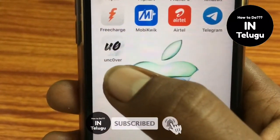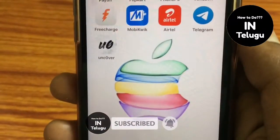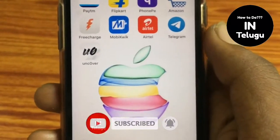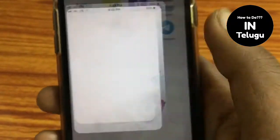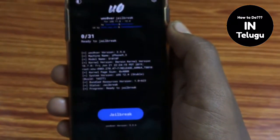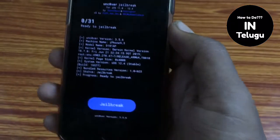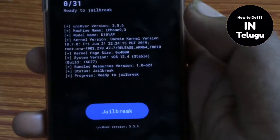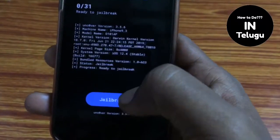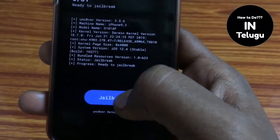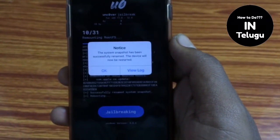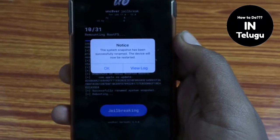This begins the installation of the app. Once you have the installation of the app, you can trust the app. You can trust the app, and once you have the app installed, you can proceed.